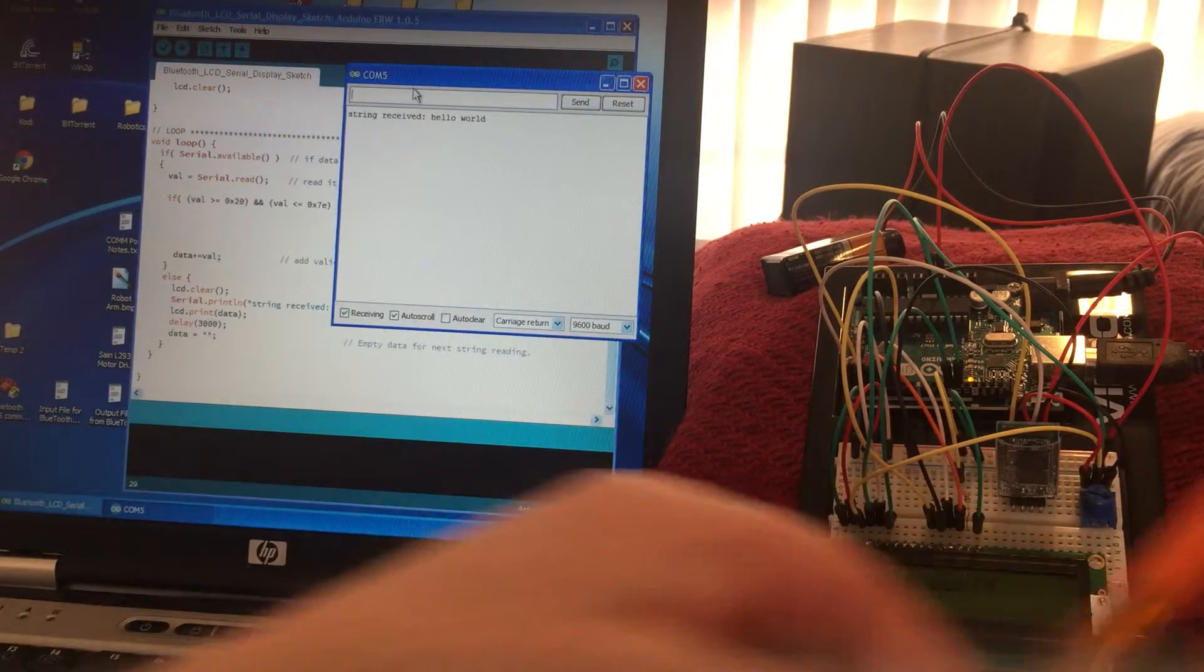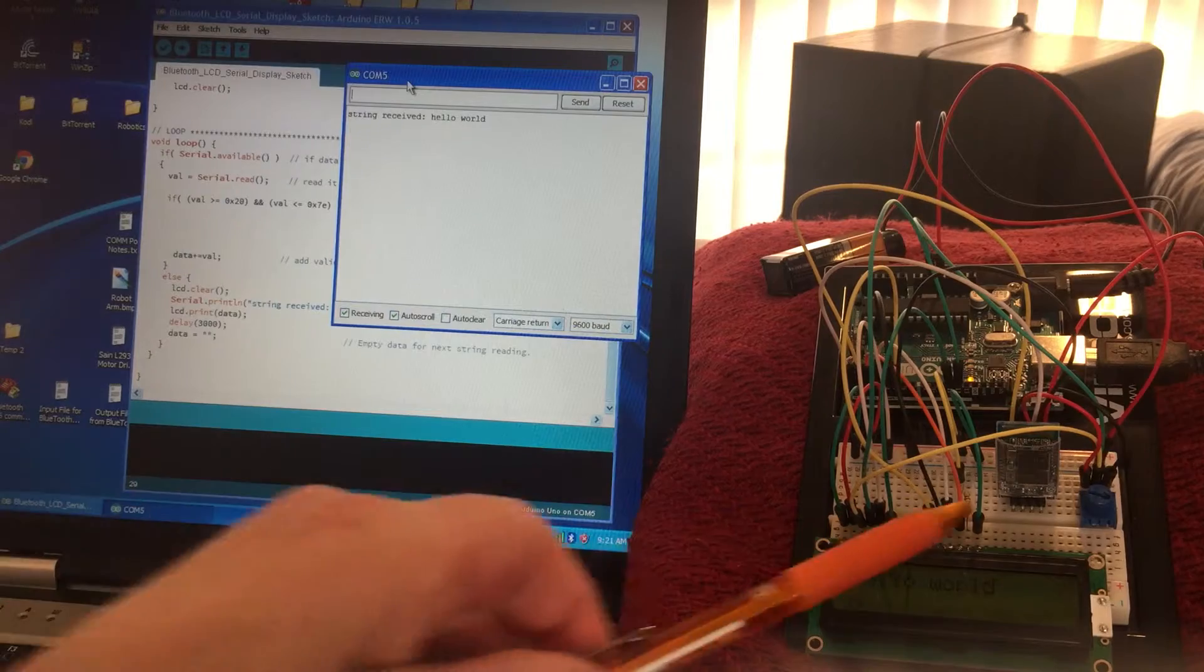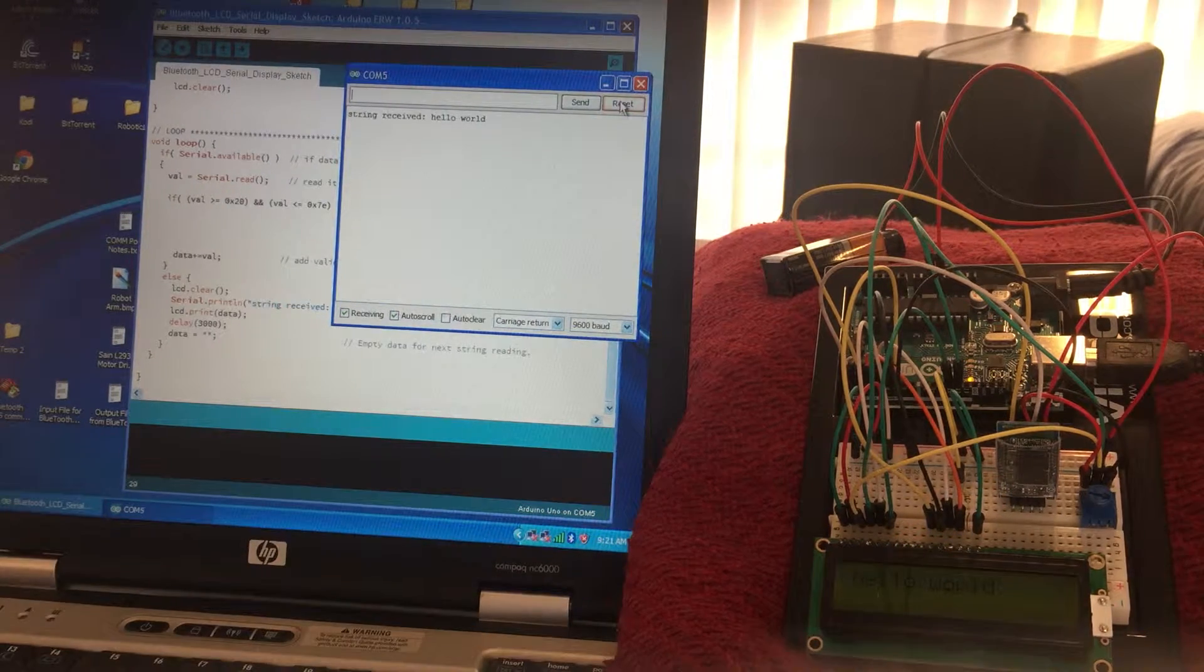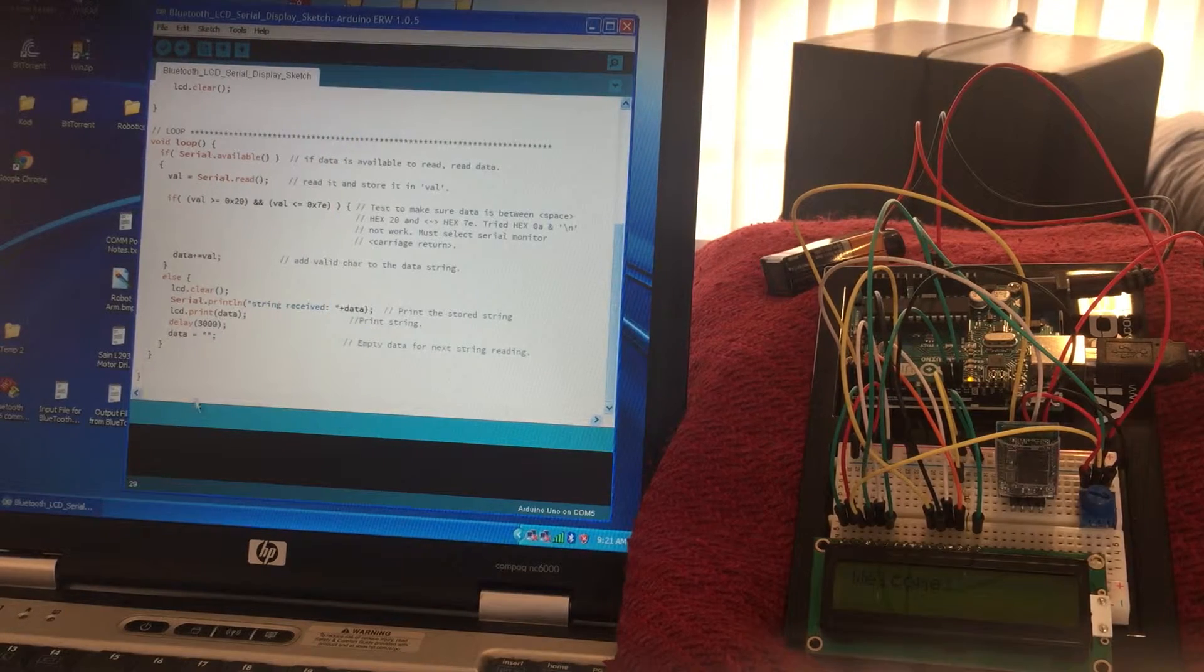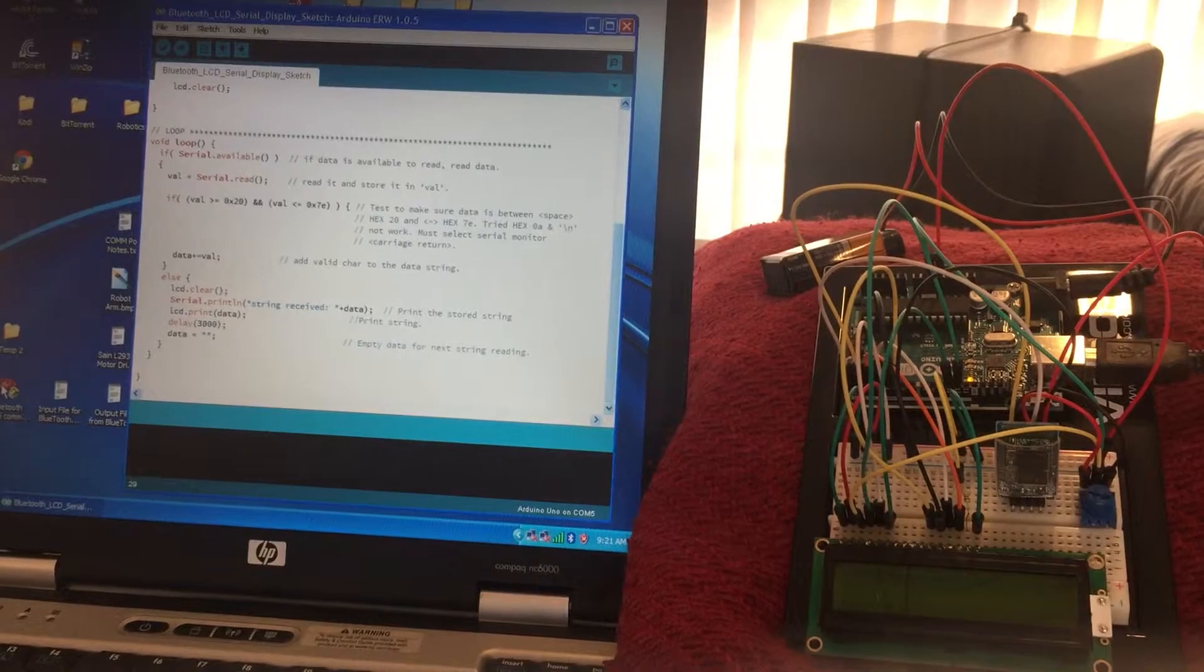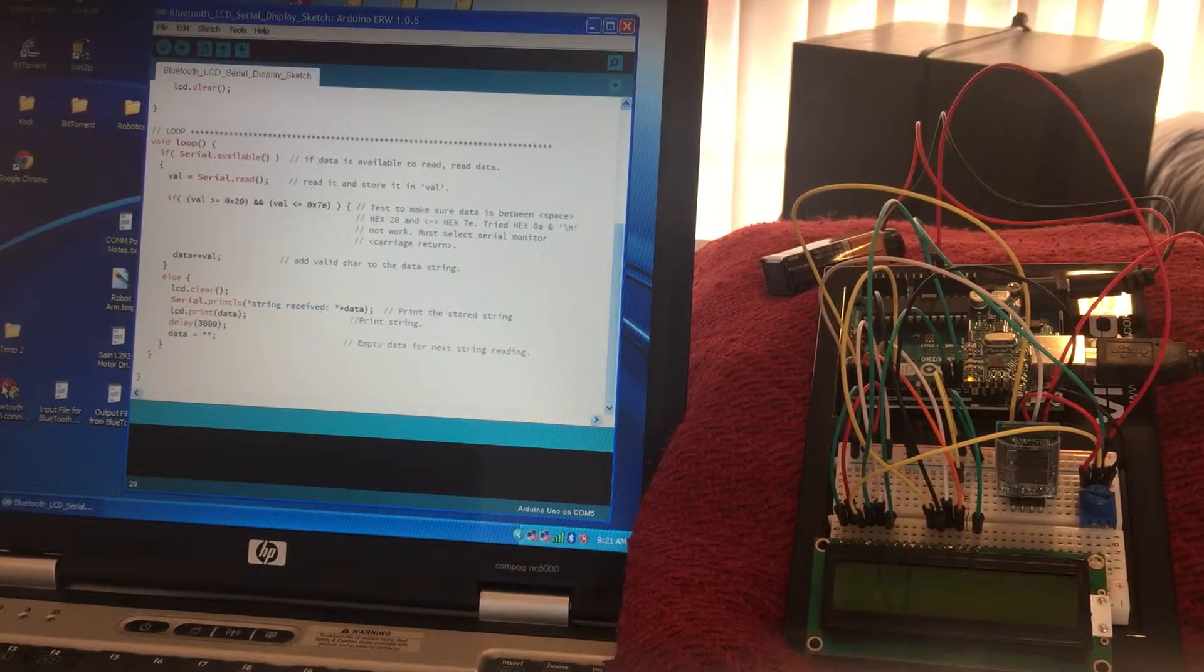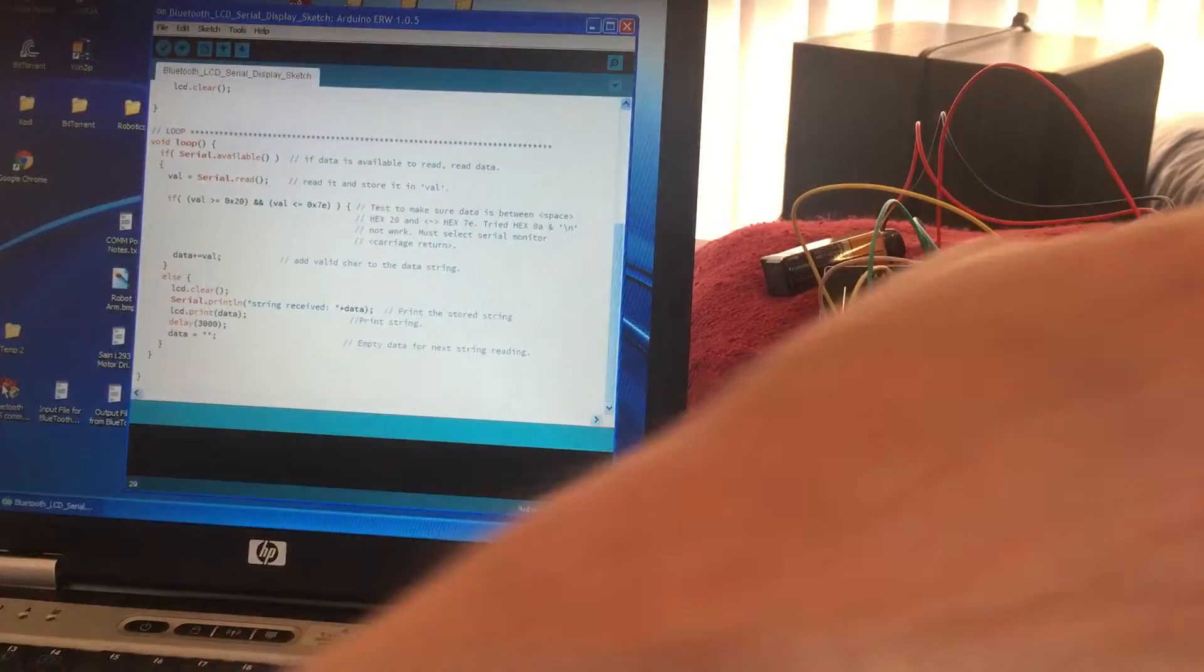Now I do have a Bluetooth device here that I want to plug in, so I'll reset this, turn that off. And I use hyper terminal, Windows program down here, to communicate with Bluetooth. So if I plug in the Bluetooth like that...